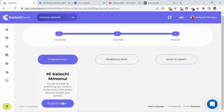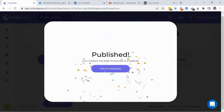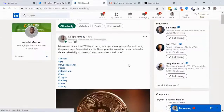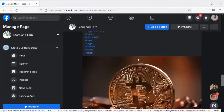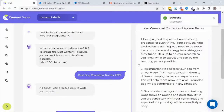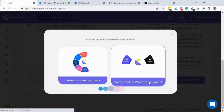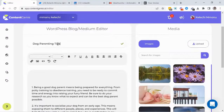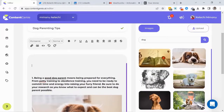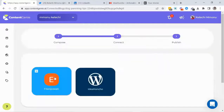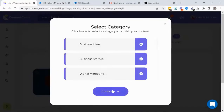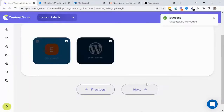Content Genie goes live on the 5th of November by 11 a.m. Eastern Time. In a nutshell, Content Genie is a cloud-based AI software — a content creation, content generation, and content publishing software. It allows you to automatically generate content just by supplying a keyword. The software generates completely unique content that you can use for traffic.